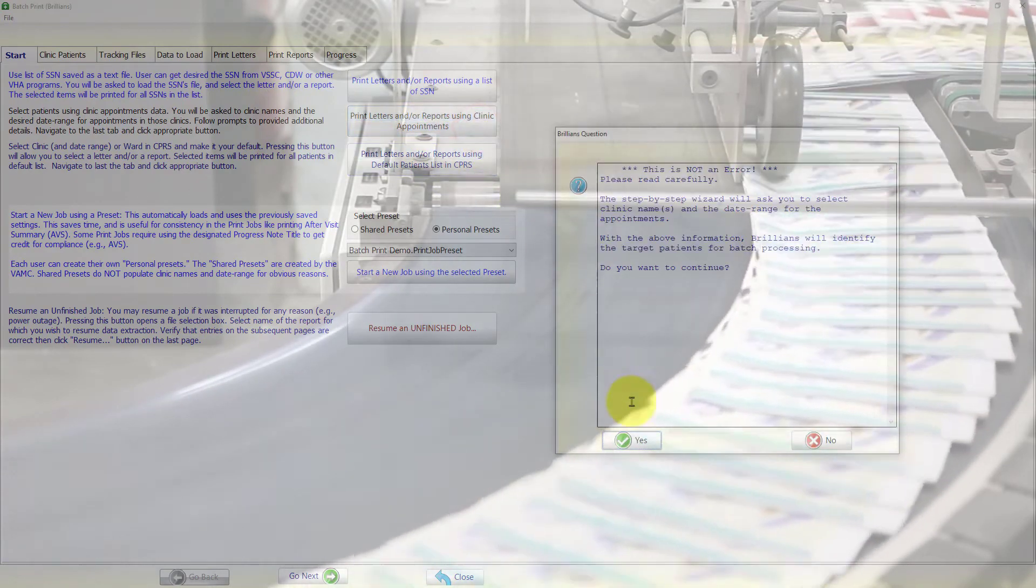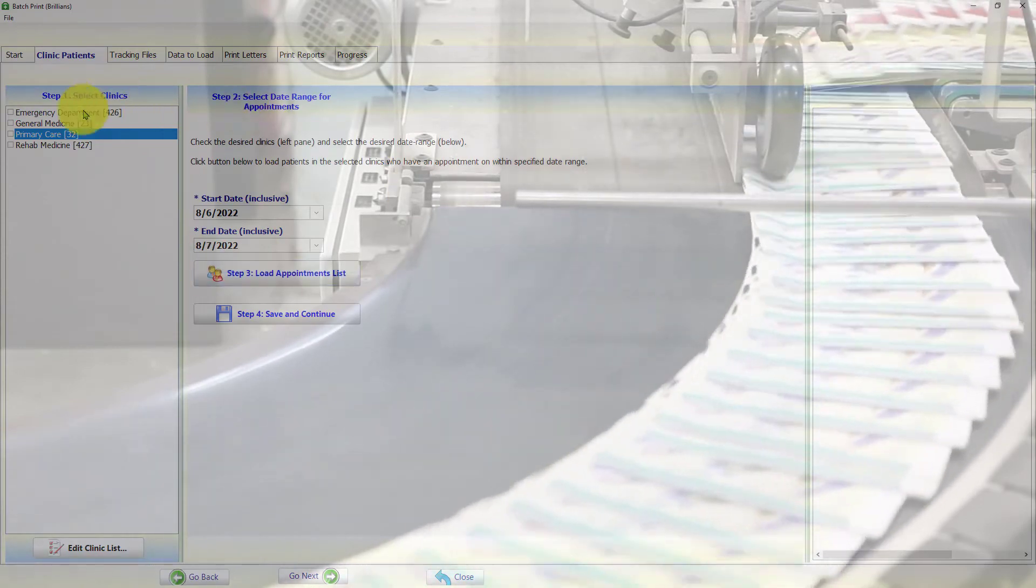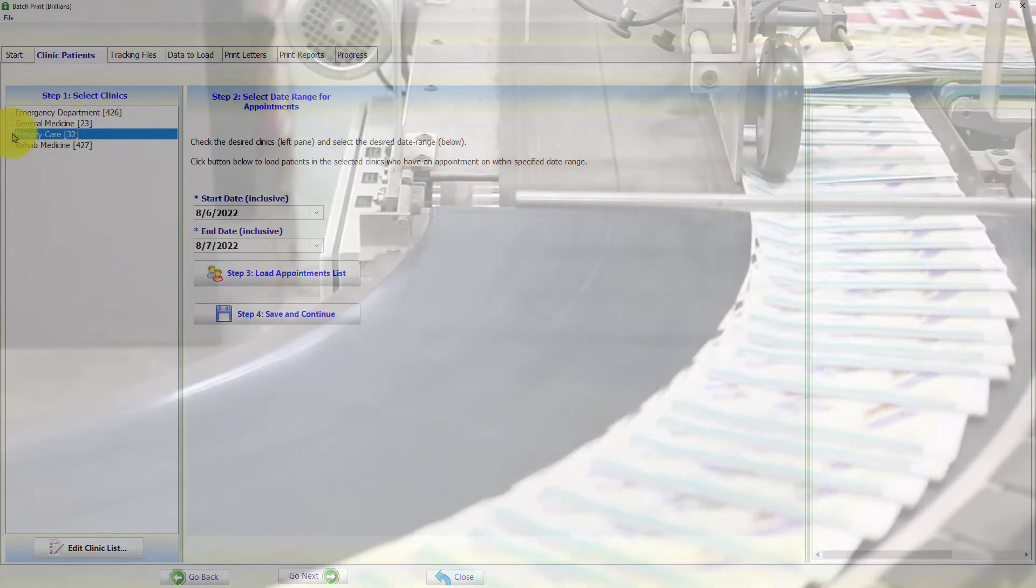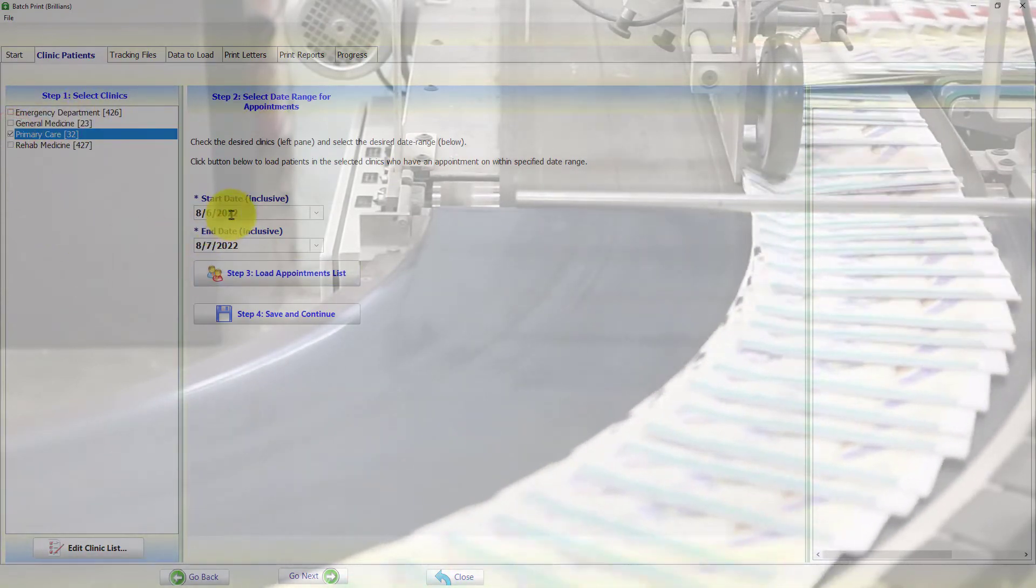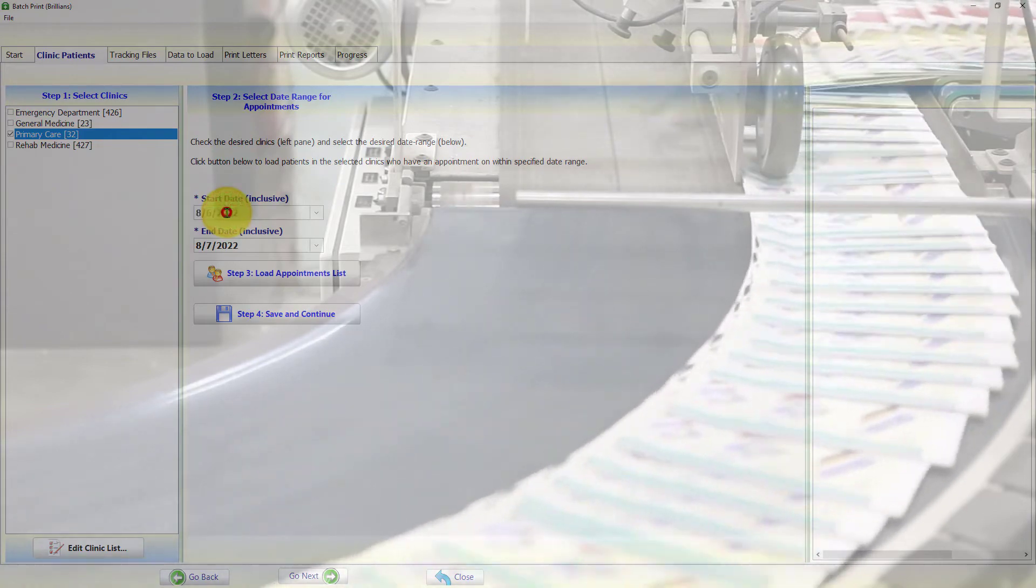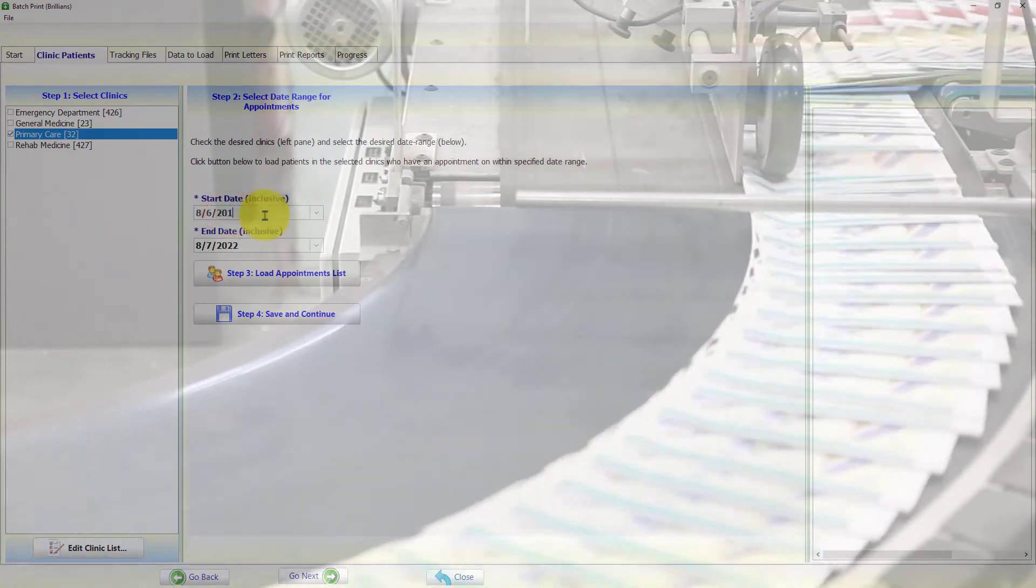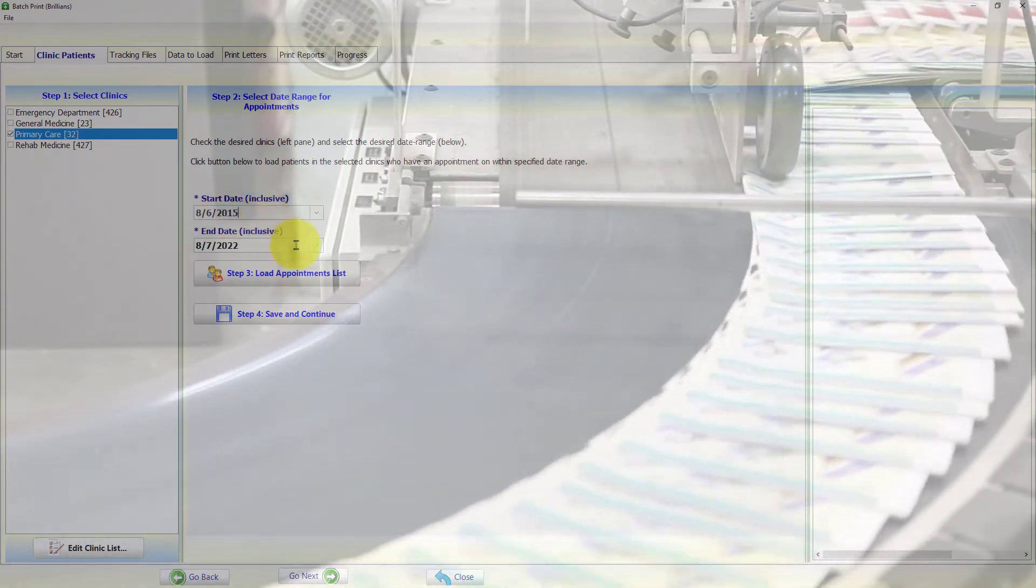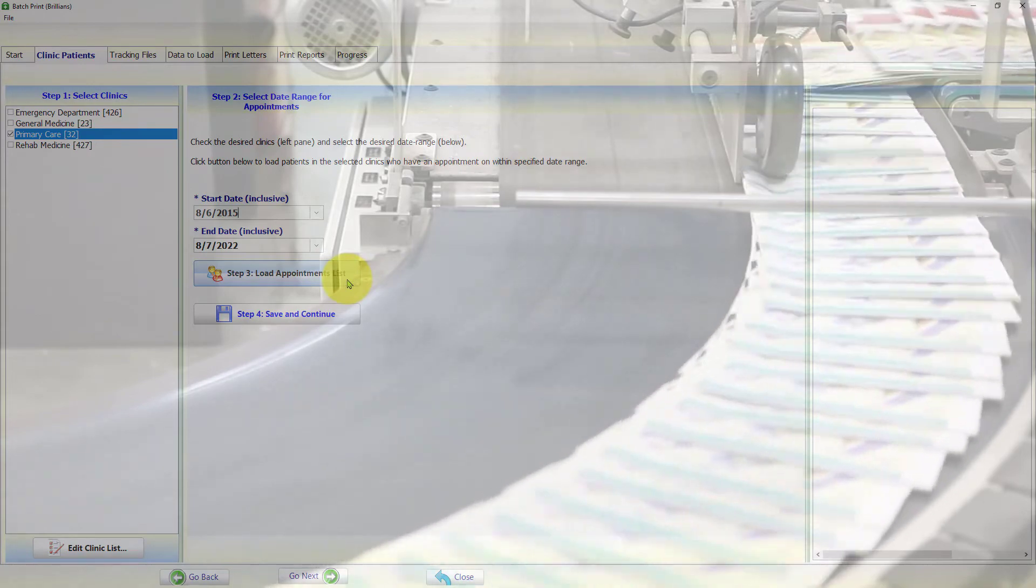Each batch print job requires certain information to print letters. For example, the app needs to know how to find the patients list, which letter template to use, which progress note titles to use for saving the letter in CPRS, and so on.